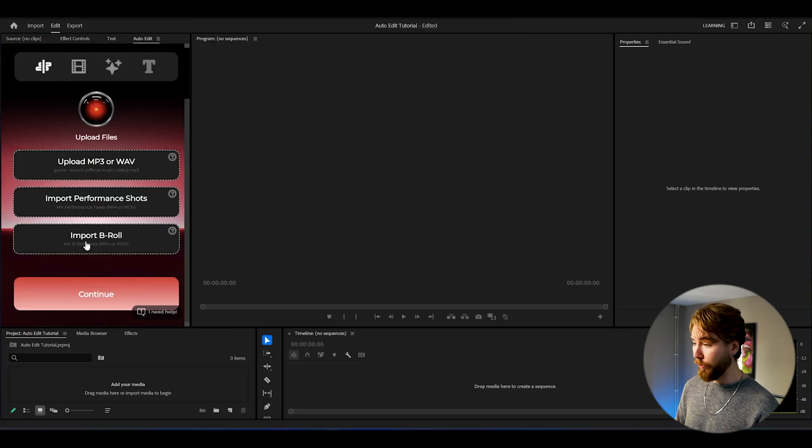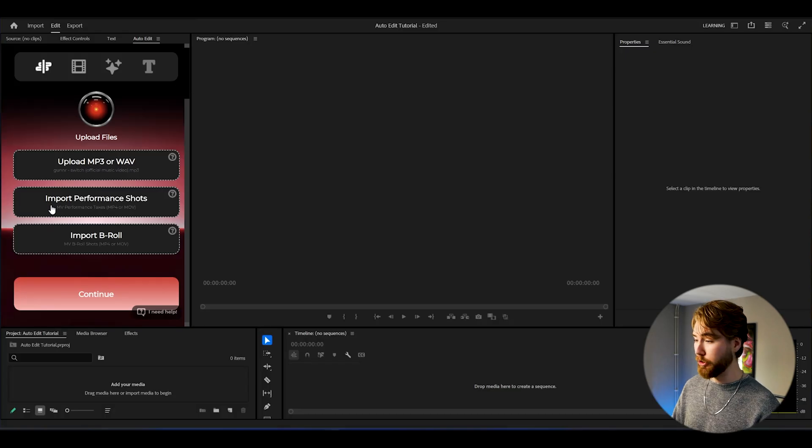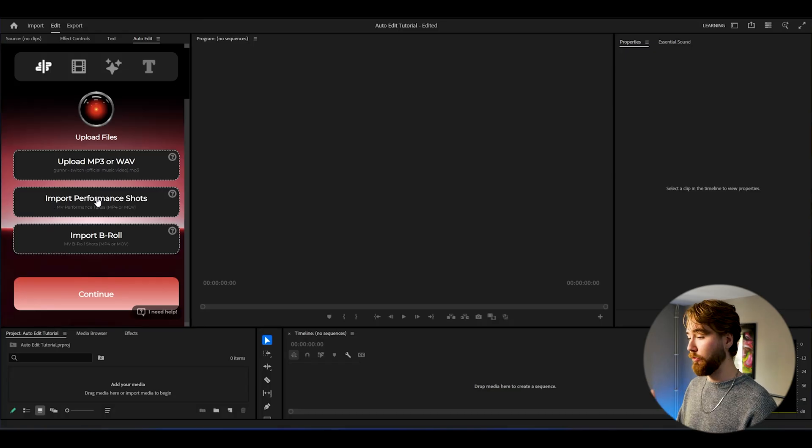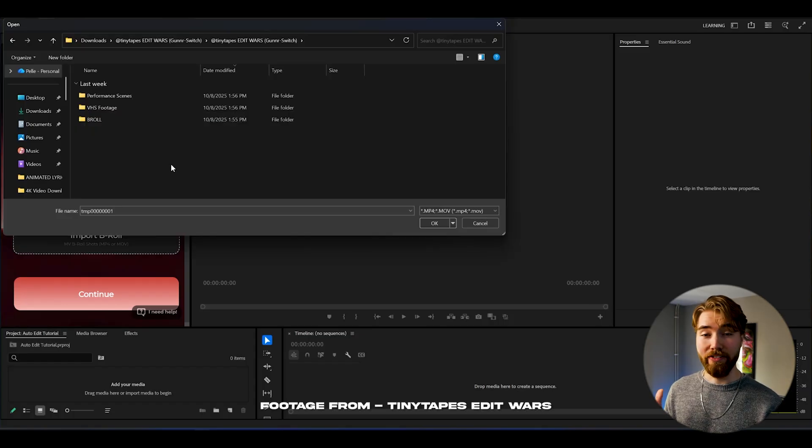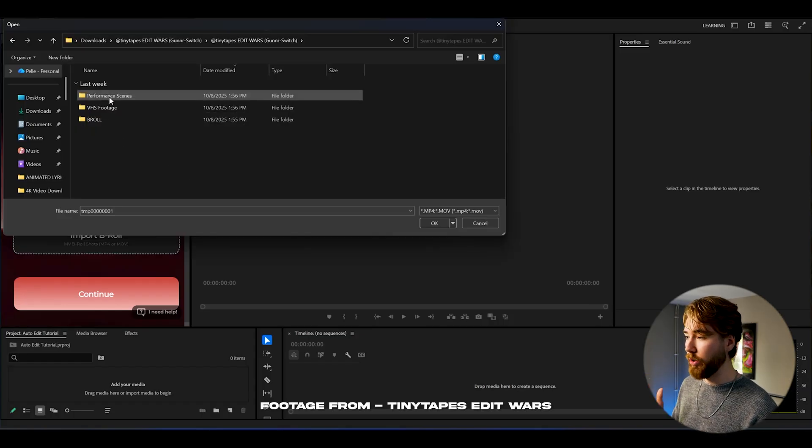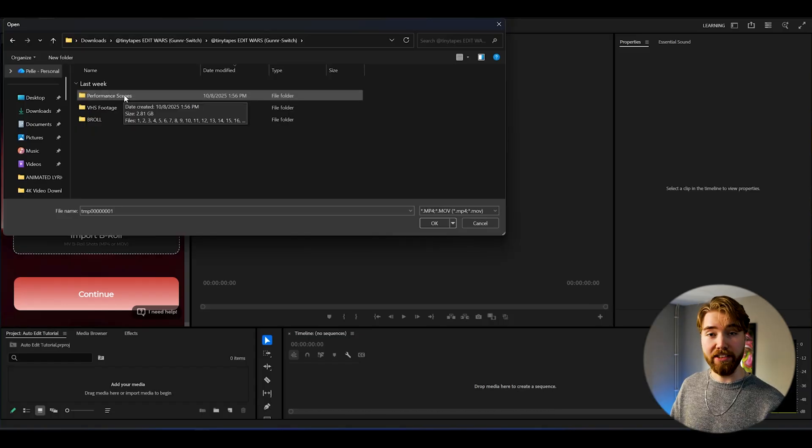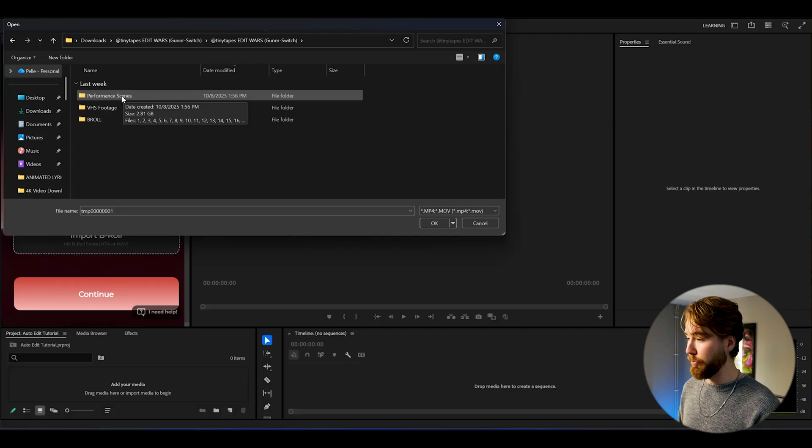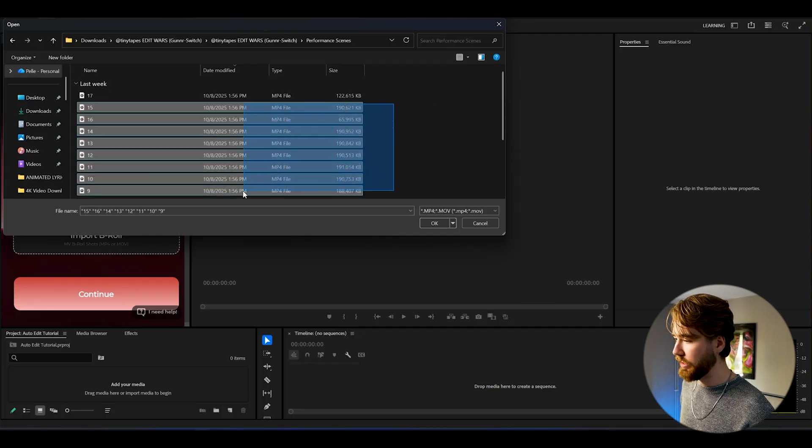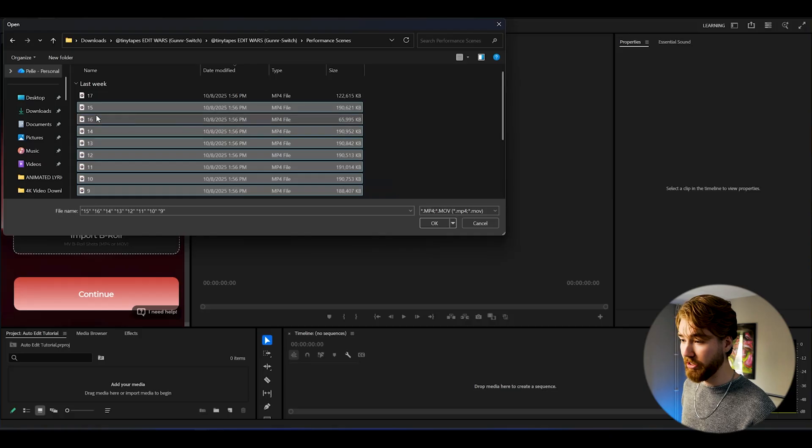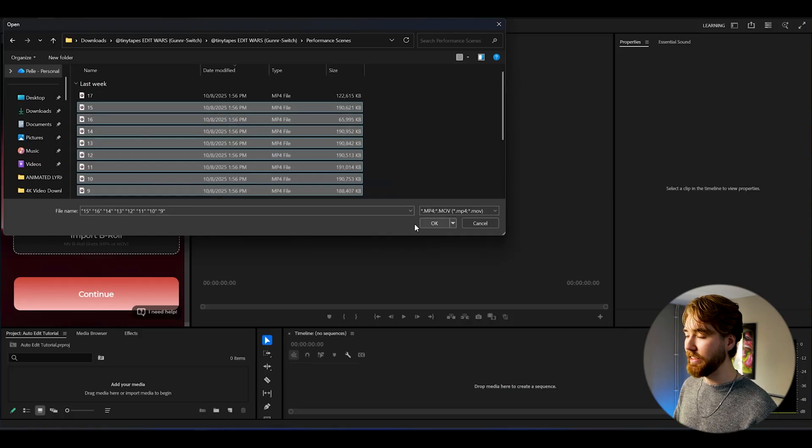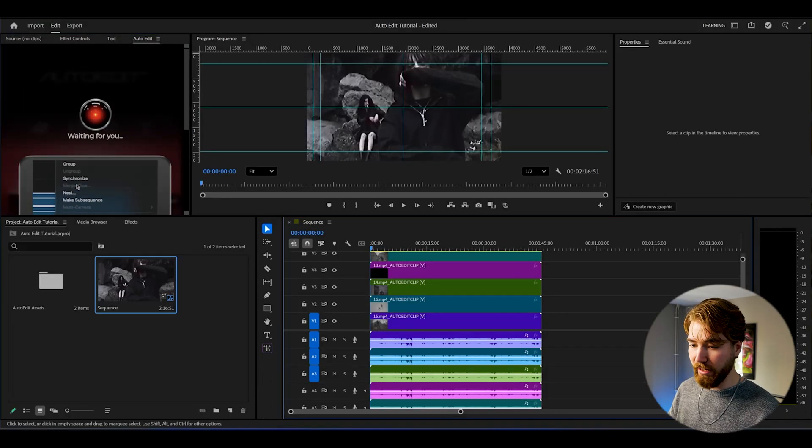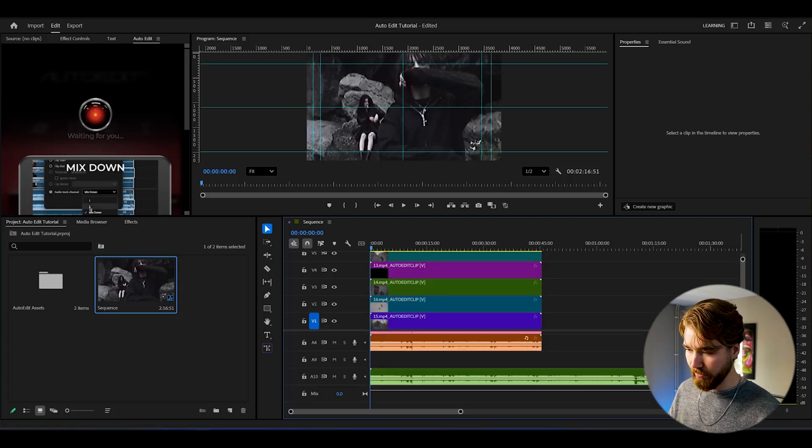After you have imported your audio file, we're going to be importing the performance shots. What you need to do is import the performance shots. Here I'm using Tiny Tapes Music Video, Switch by Gunner. If you go to the performance scenes here, I'm just going to be selecting some scenes. You can select even more. I'm going to choose these scenes and then press OK. Now it has been importing all of the files as you guys can see.